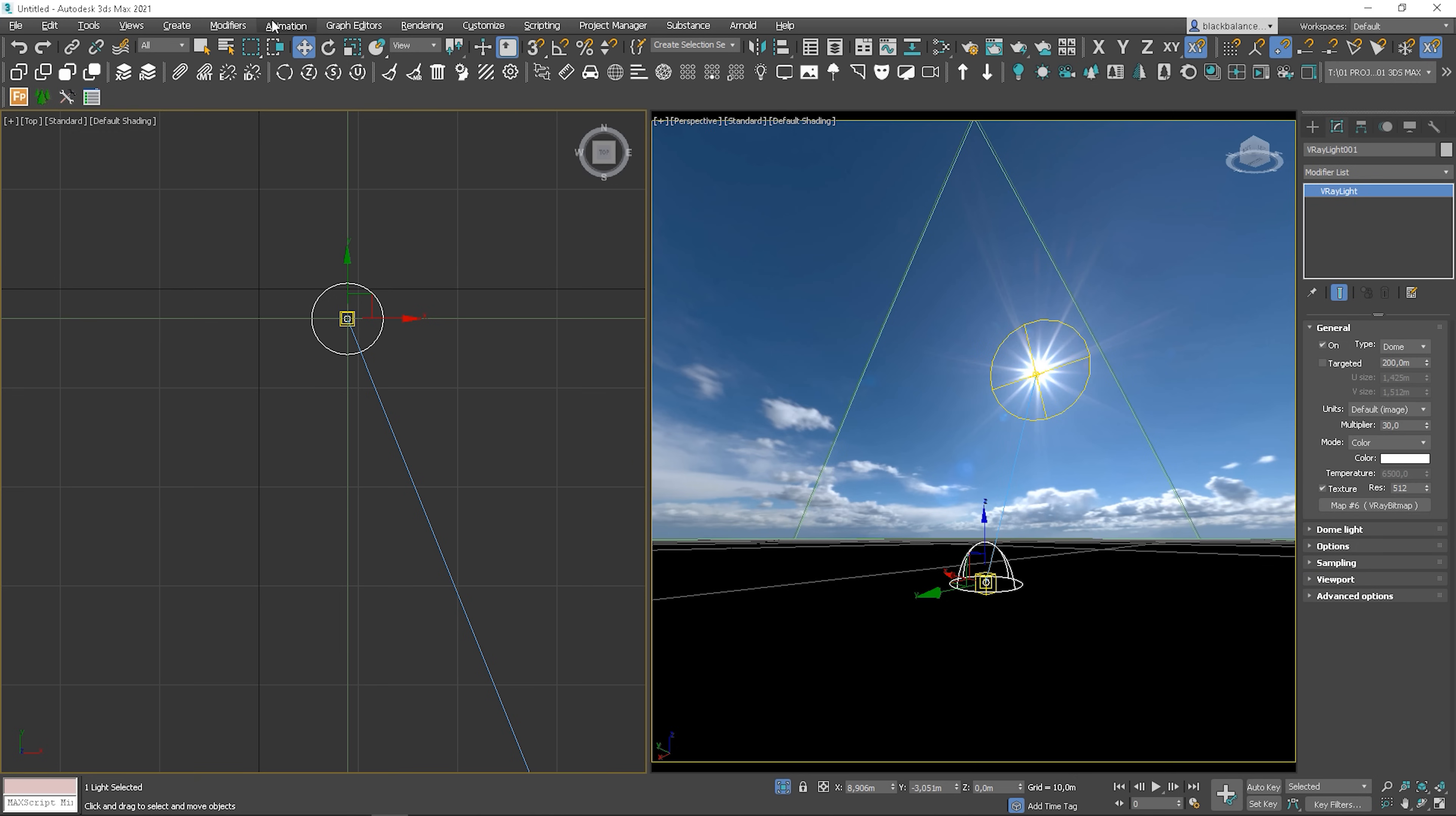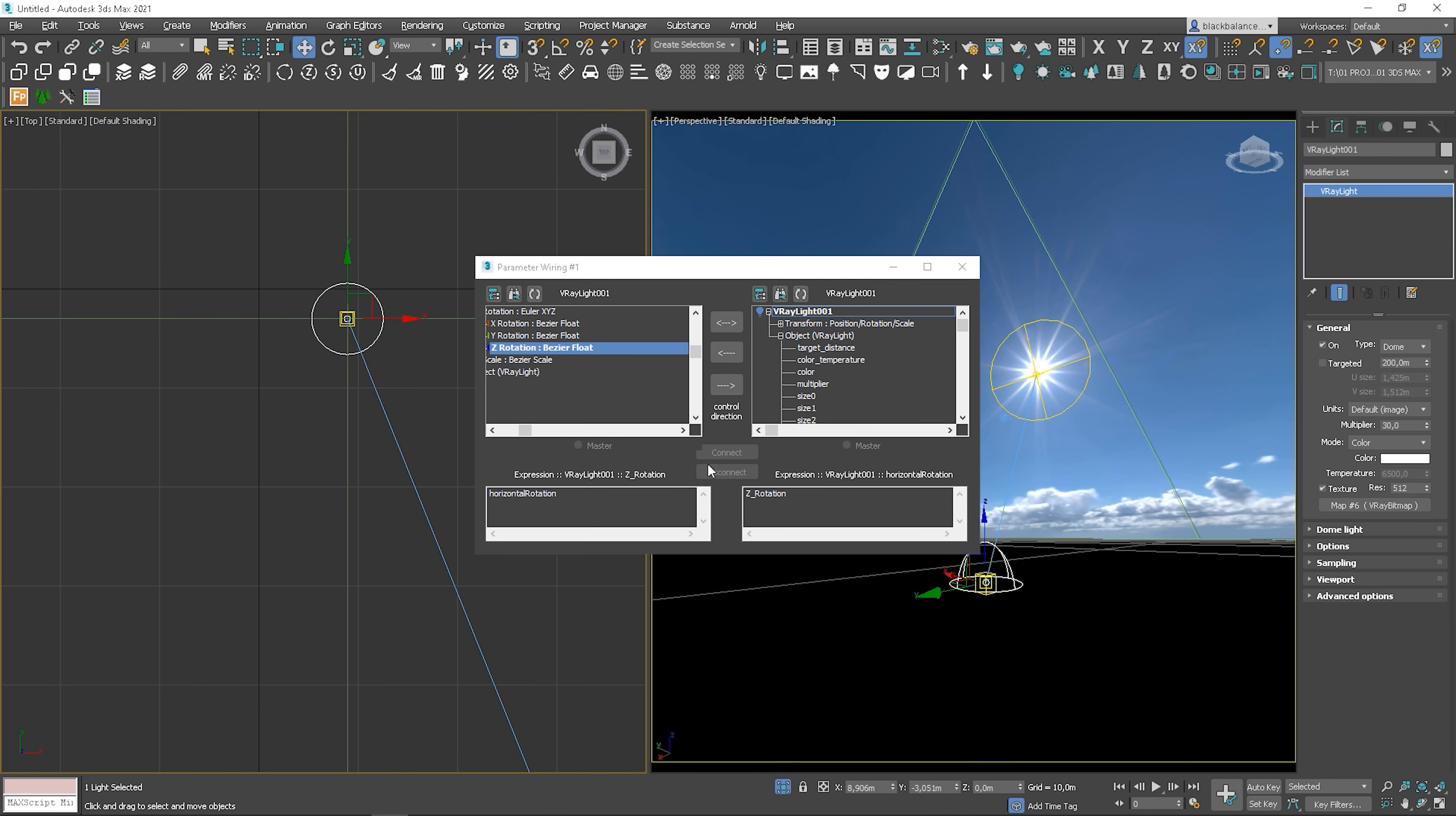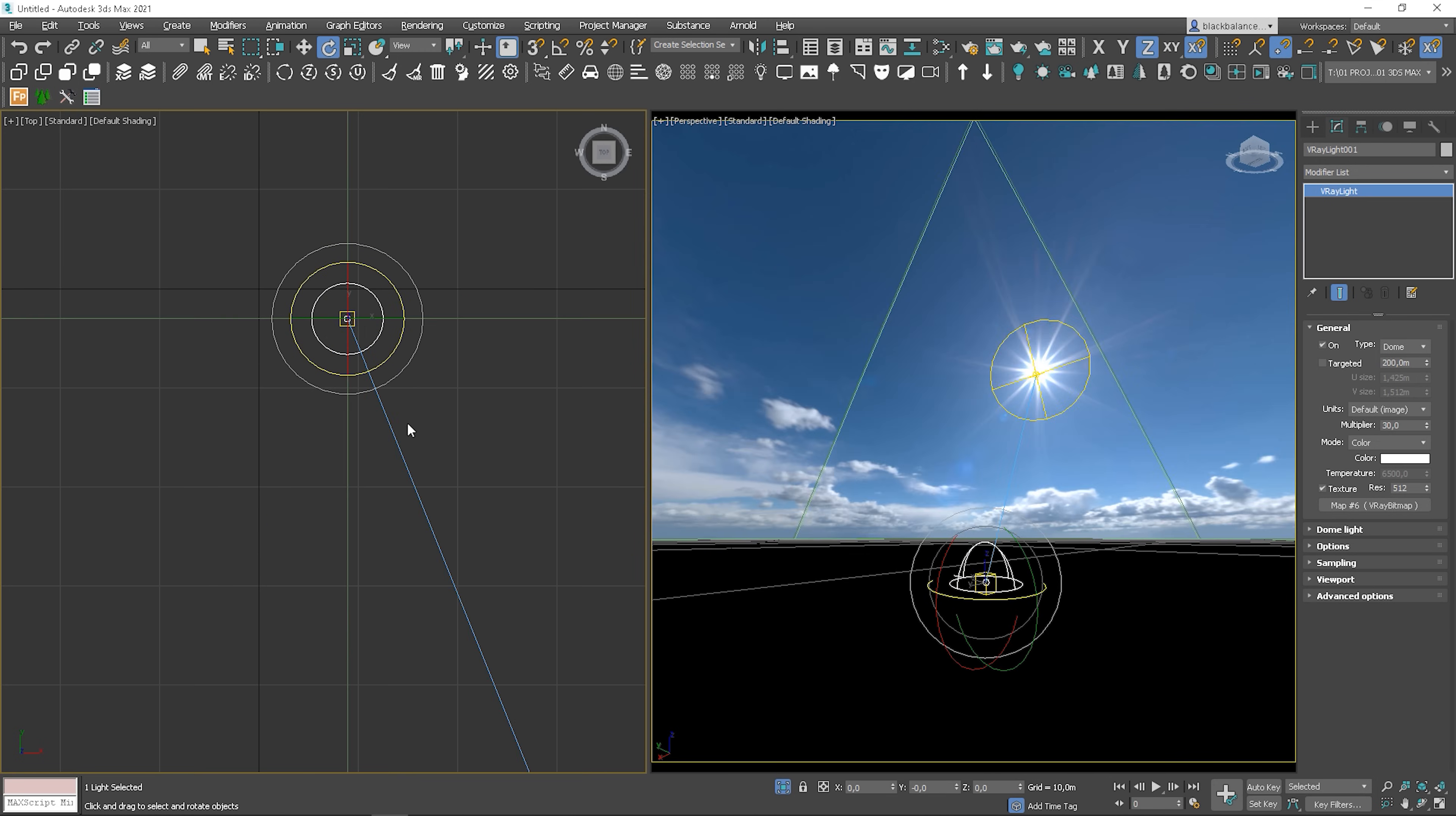Last step is to link the HDRI map. We'll do it similarly to step 2. Let's start like last time. This time, link it to itself, so the V-Ray dome light. Choose Object, Texture, Horizontal Rotation. Connect it like last time. It's working, but the direction is not right.